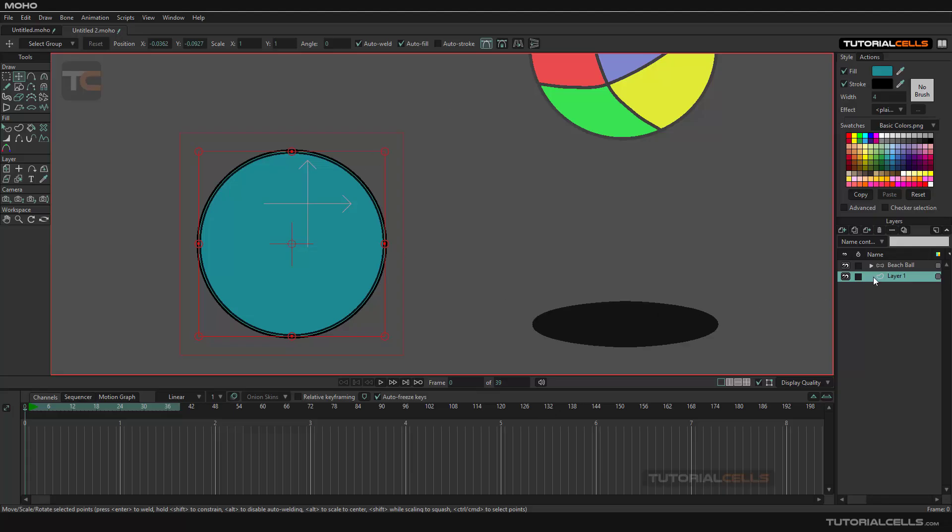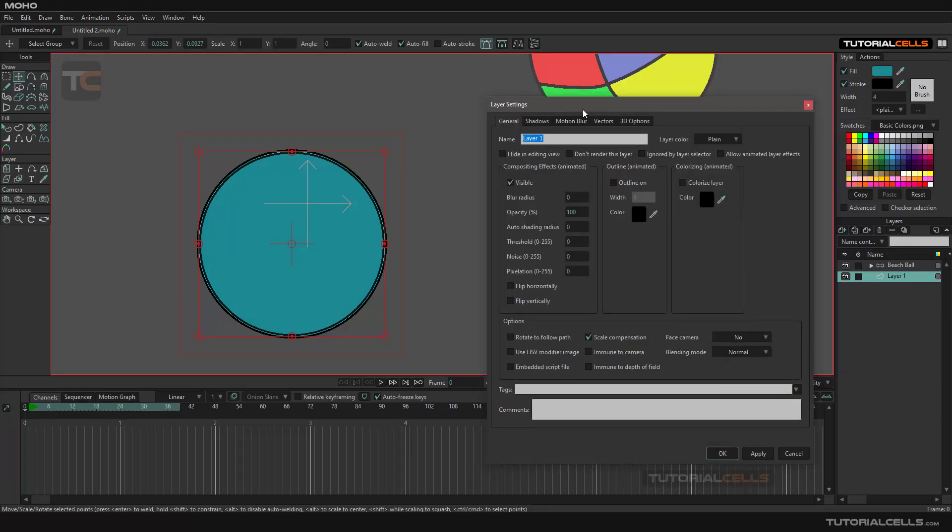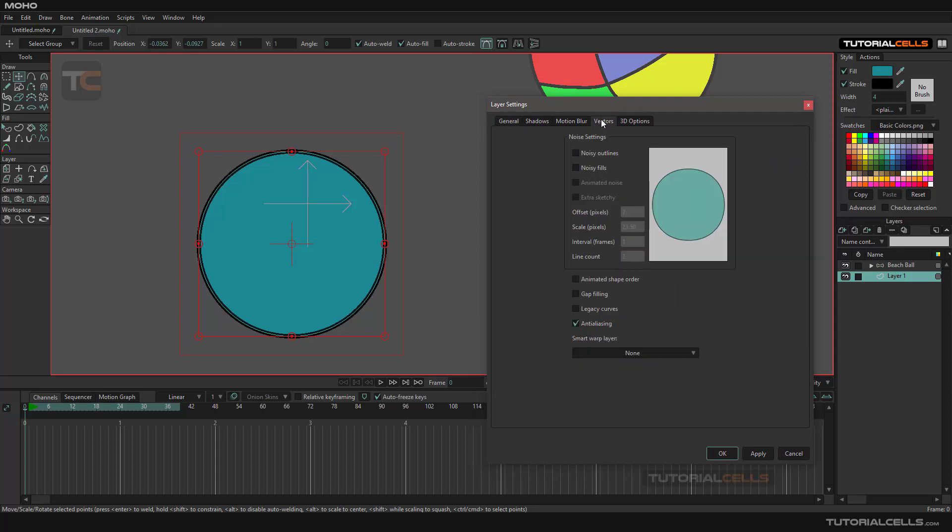If you have a vector layer here, double-click to go to the settings. We have a vector tab with some interesting noise settings that you can see here.